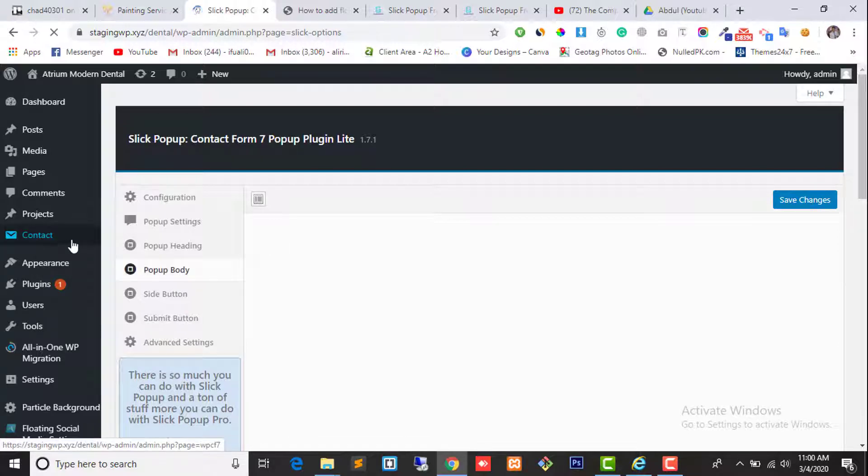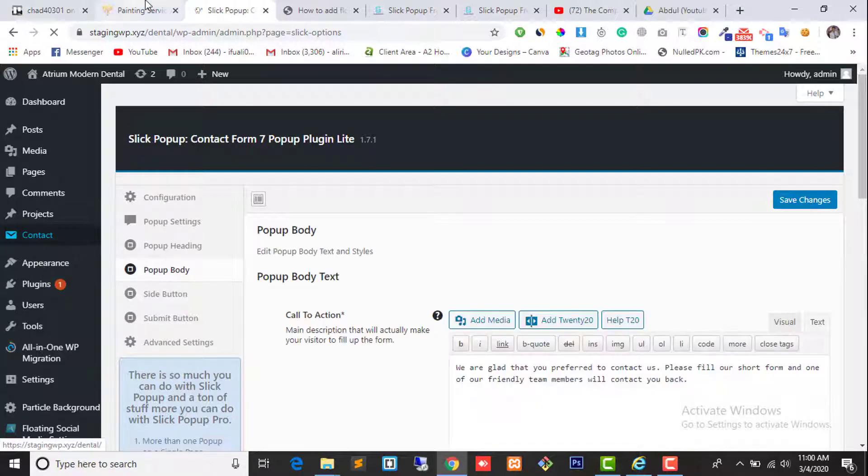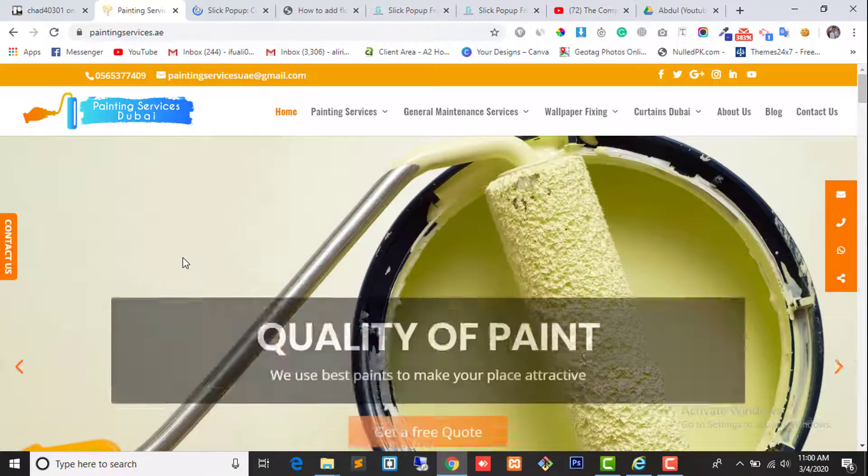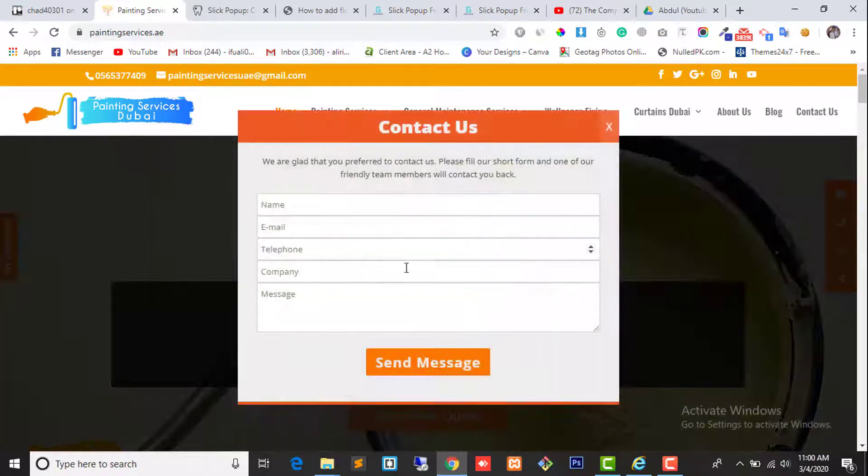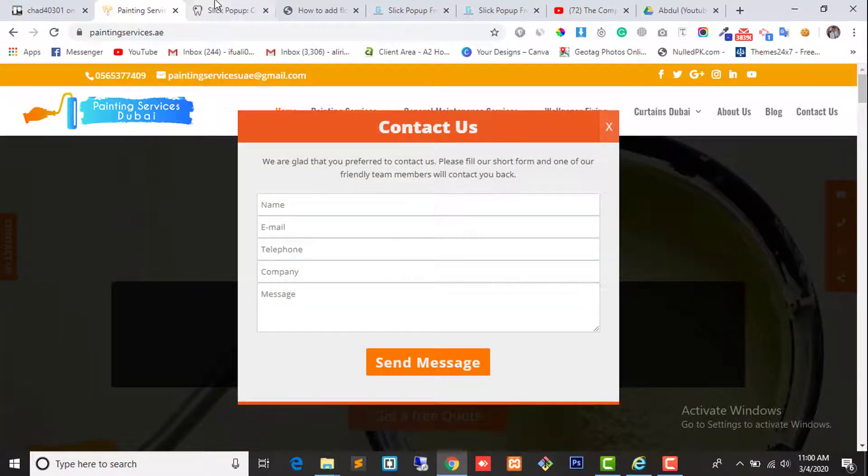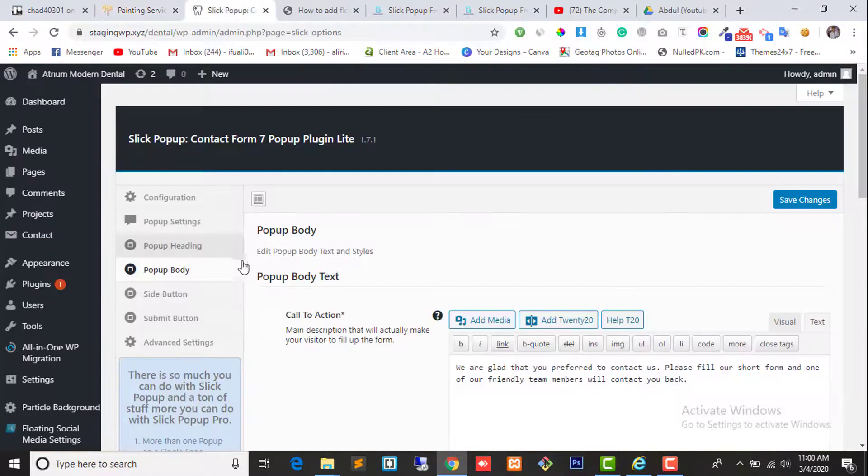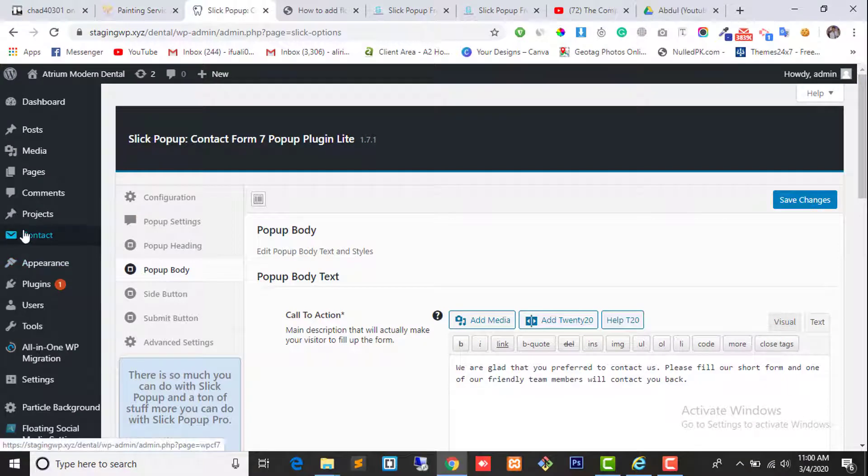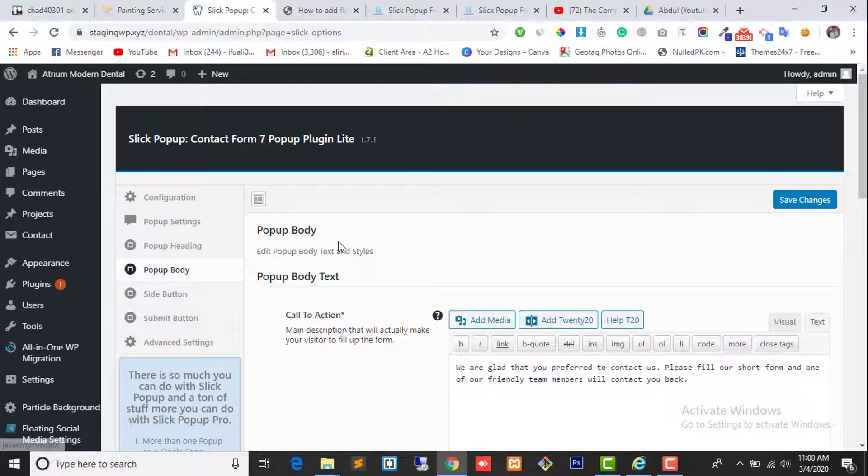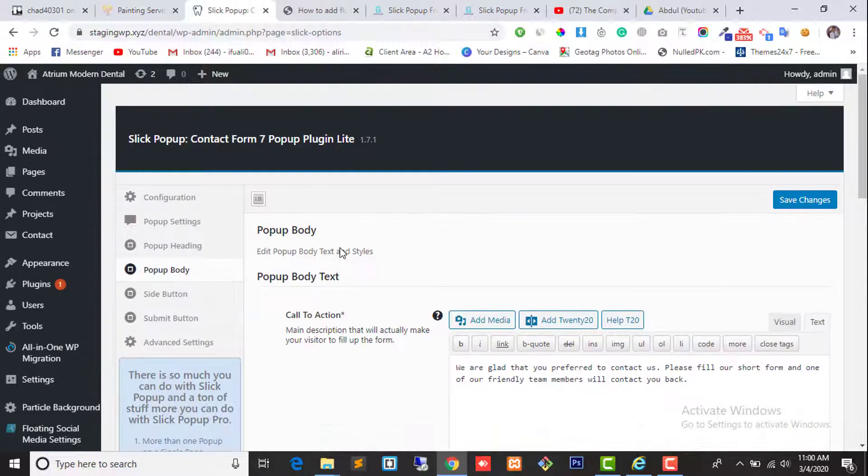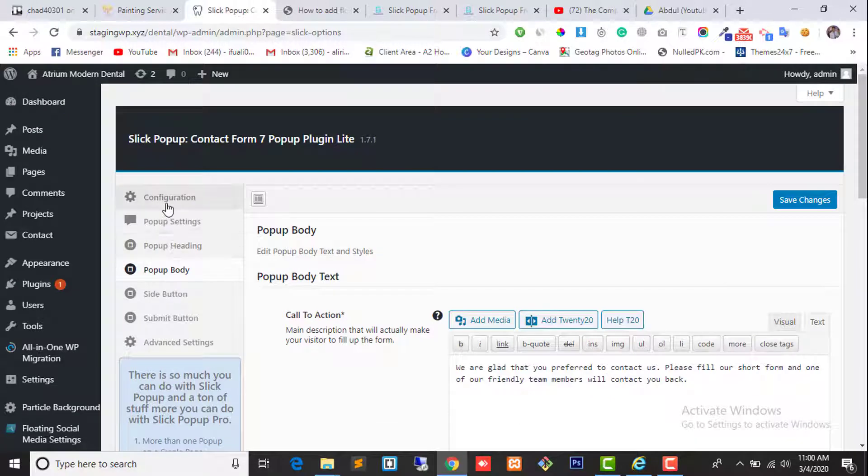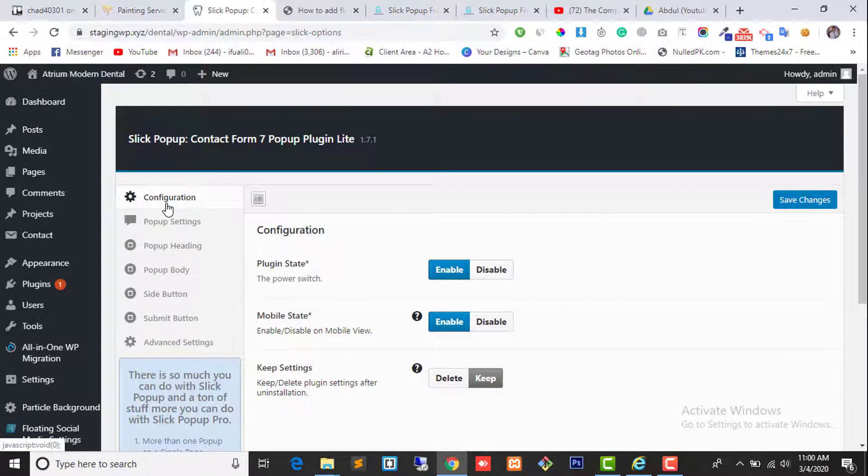Now make sure you have installed Contact Form 7 on your website if you want to replicate the same example. Here you can see in the contact form, I have already installed the contact form. We are just going to replicate different options.